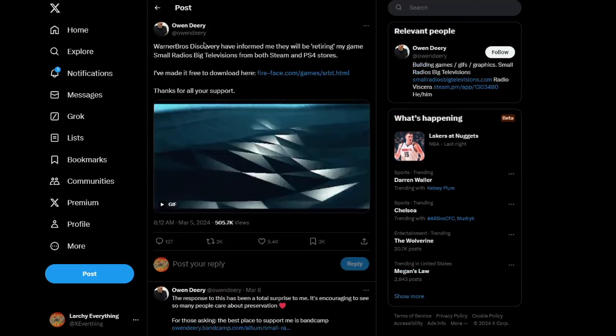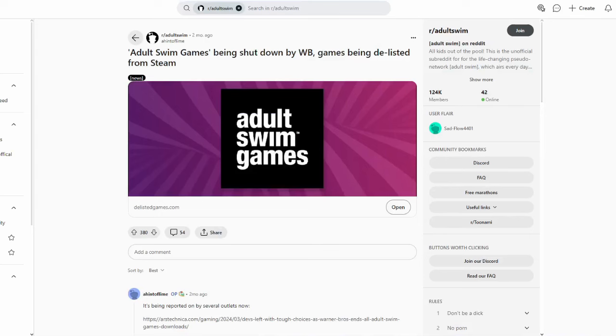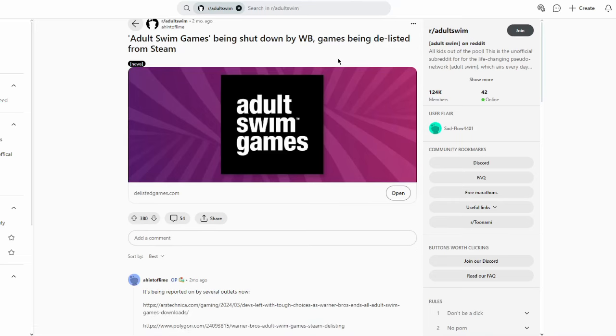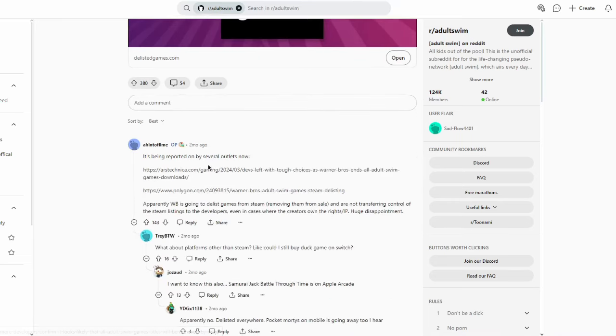Then I found this, which I think really tells me the most but also tells me nothing, because there's nothing here really. It says all games are being delisted for shutdown. This is reported by several outlets. Check out this one.